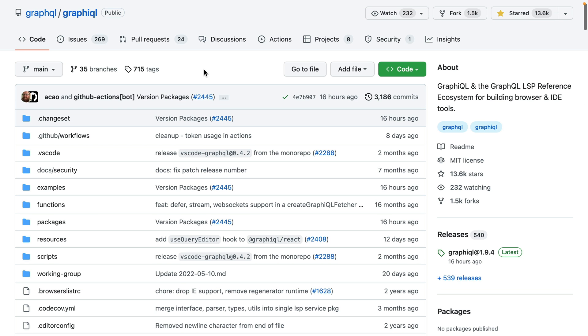GraphQL is great for executing queries, mutations, subscriptions, and exploring your GraphQL API with the built-in documentation explorer, type ahead support, and more.